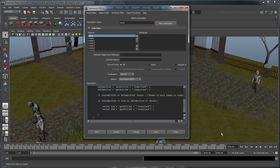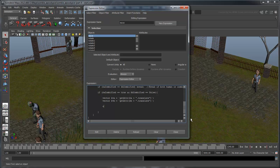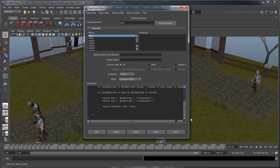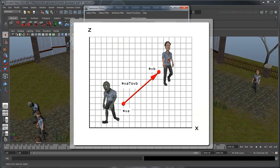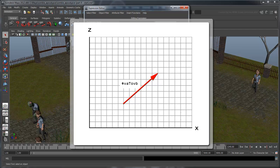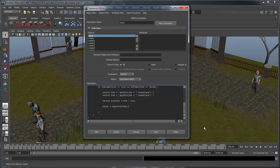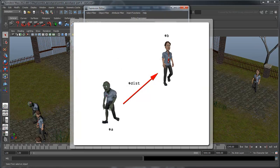Now create a third vector and assign it the difference between these two. The difference gives you the vector between them. Now we can use the Maya command mag to find the length of the vector, also known as the magnitude. $dist holds the distance from zombie $a to human $b.